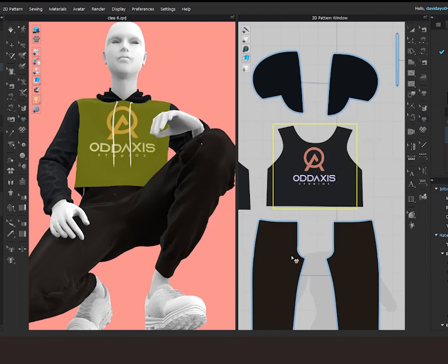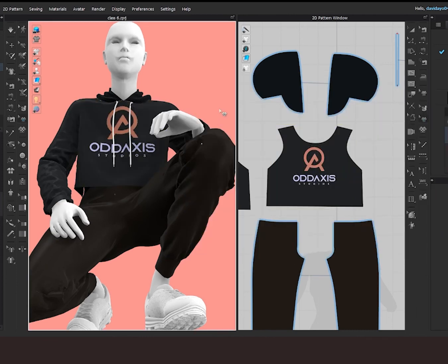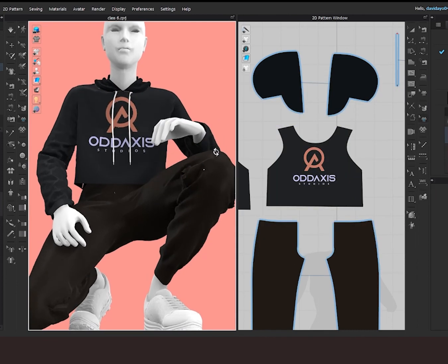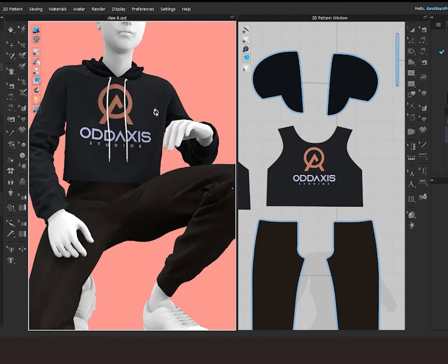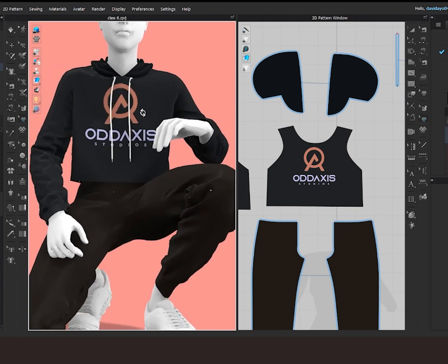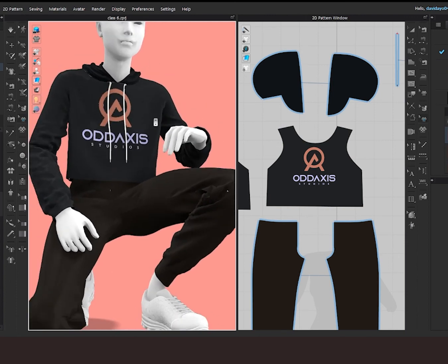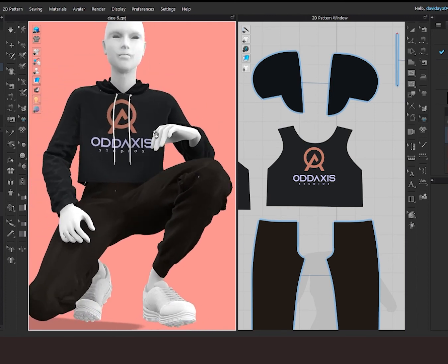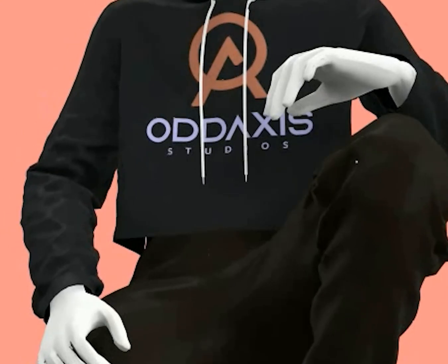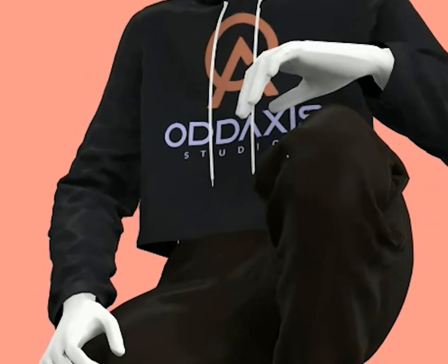So this is simply how you can add your brand logo to your clothes in Cloth3D. If you enjoyed watching this video, please let me know in the comment section so I can create more of this. Thank you.